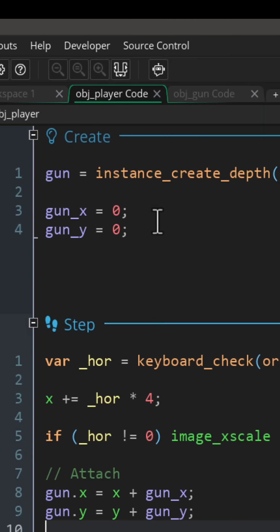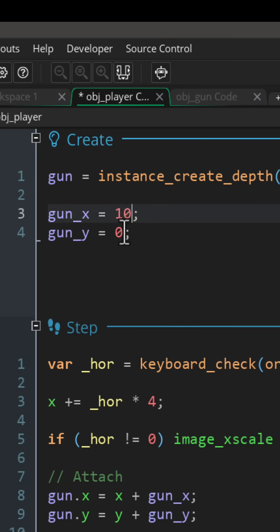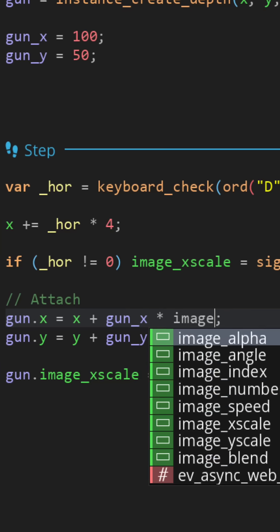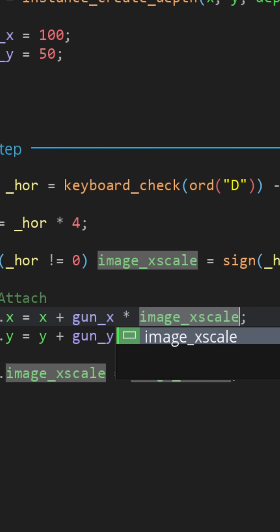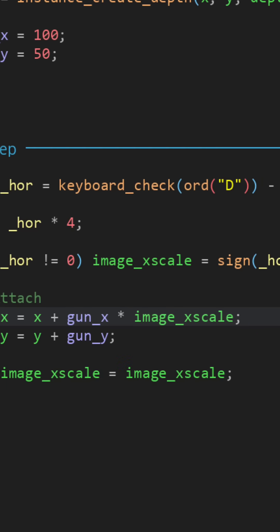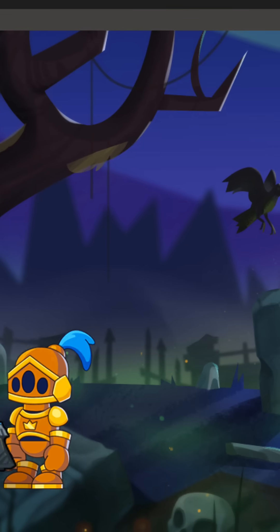I'm gonna set the values to 150 for now. Multiply the gun_x with the x scale. Now run the game and it works perfectly with flipping.